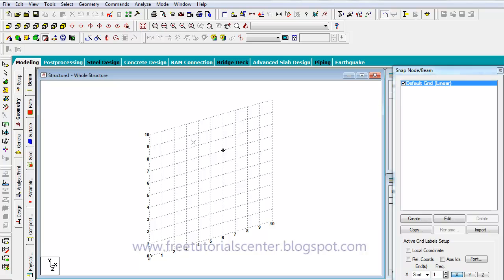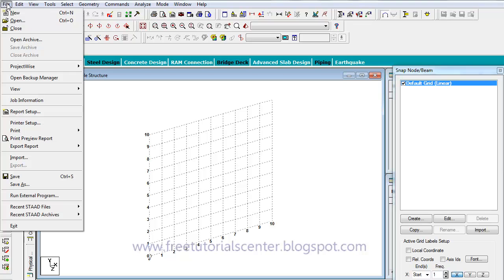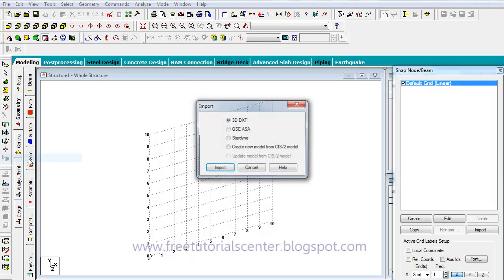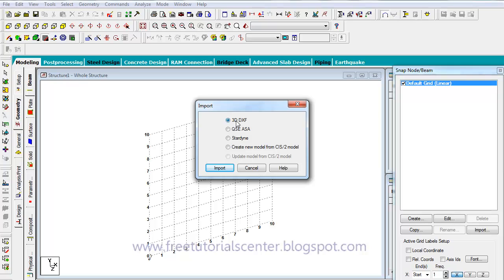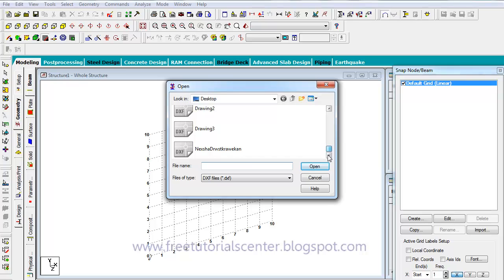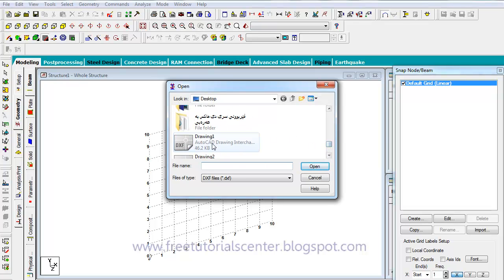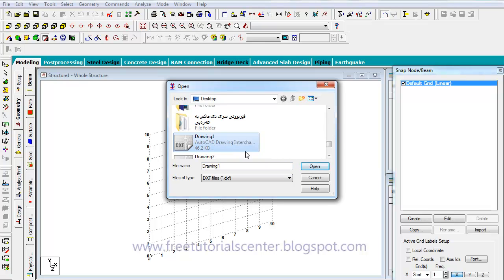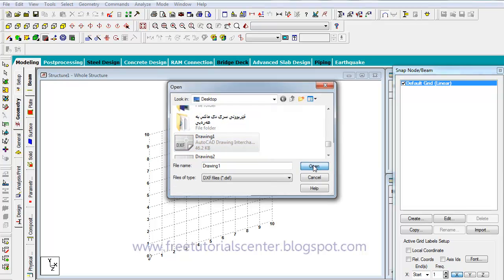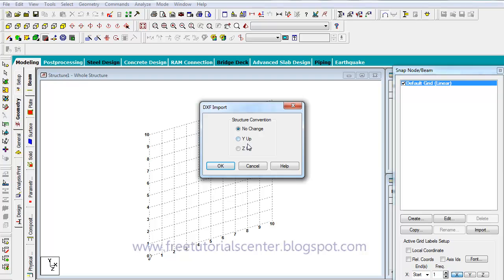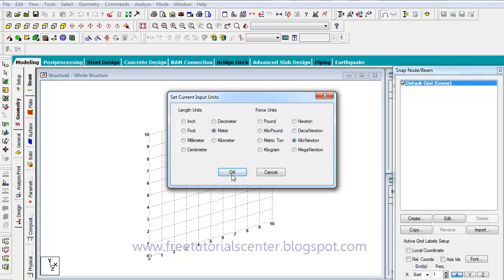We wait for the program to open. Then we go to File, then click on Import, and select 3D DXF file. Click Import, then click on the file — the AutoCAD Drawing DXF file. Click Open, then select Y Open and click OK.